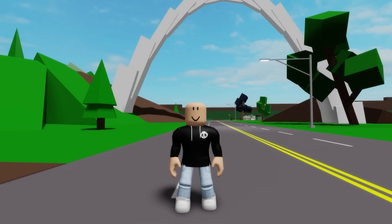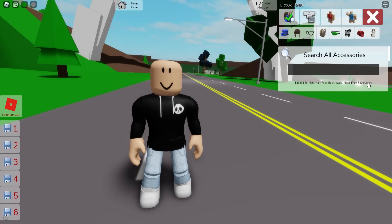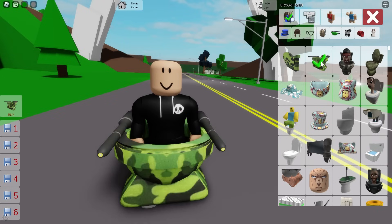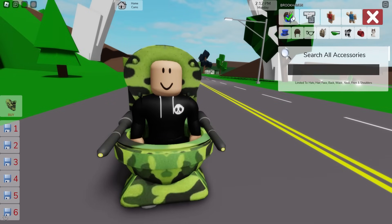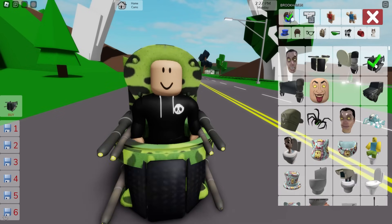Here we have our avatar back — now let's try to make some more Skibidy Toilets. Open the accessories tab, search for 'toilet toilet,' and select the bottom piece and then the matching back piece. Once done, also look for a 'G toilet' and pick this other bottom part.